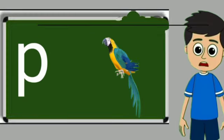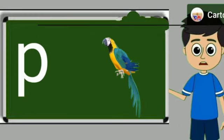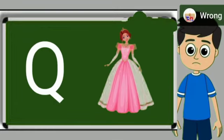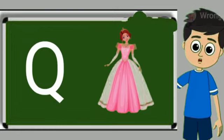P for parrot. Parrot means tota. Q for queen. Queen means rani.